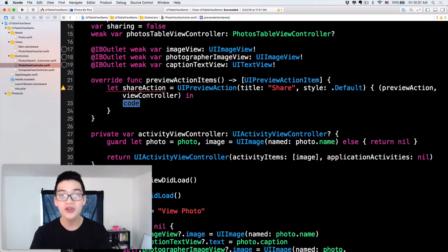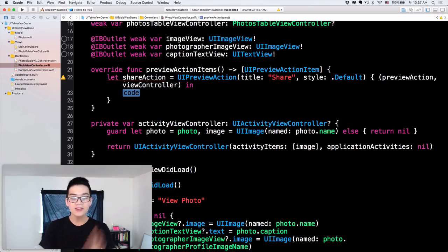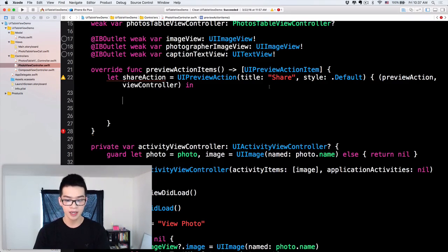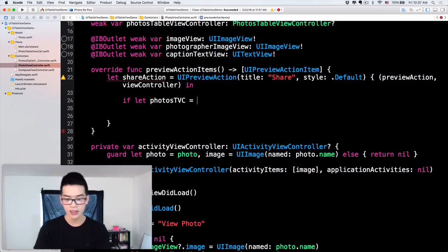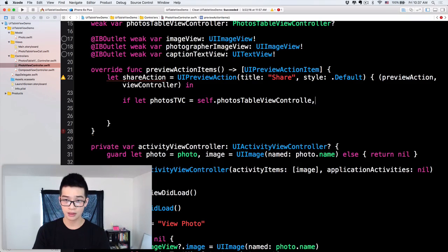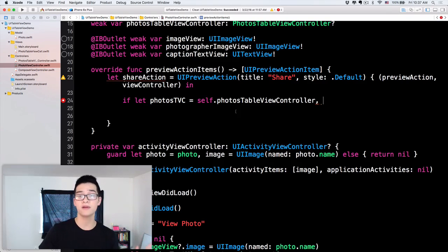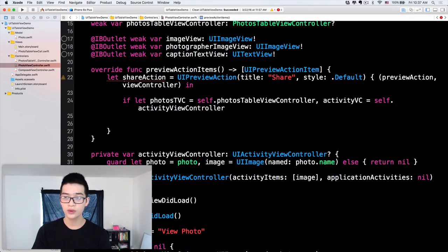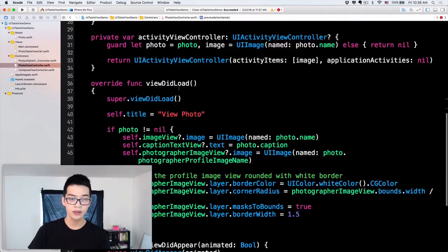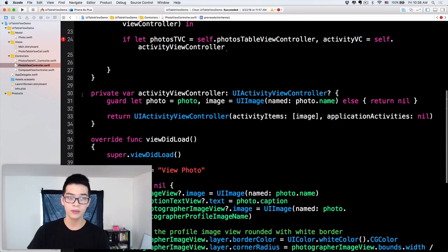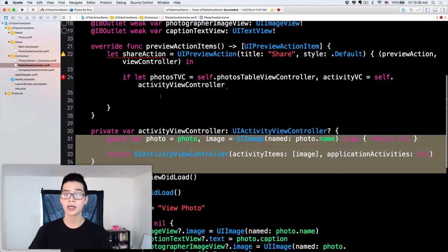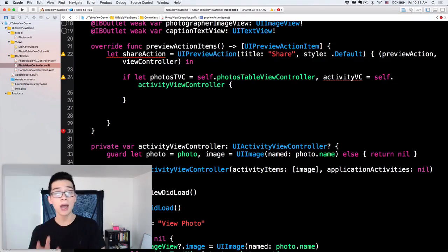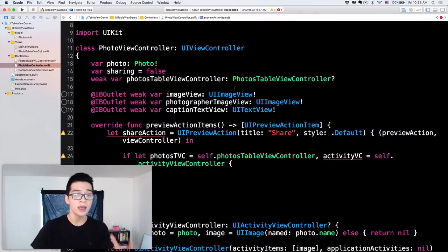Inside this handler we are going to handle the share action. I'll do: if let photosTVC = self.photosTableViewController — we unwrap that to make sure we have assigned a photos table view controller. Then activityViewController equals self.activityViewController. I'll create that as a private computed property that creates a UIActivityViewController so we can share the photo.